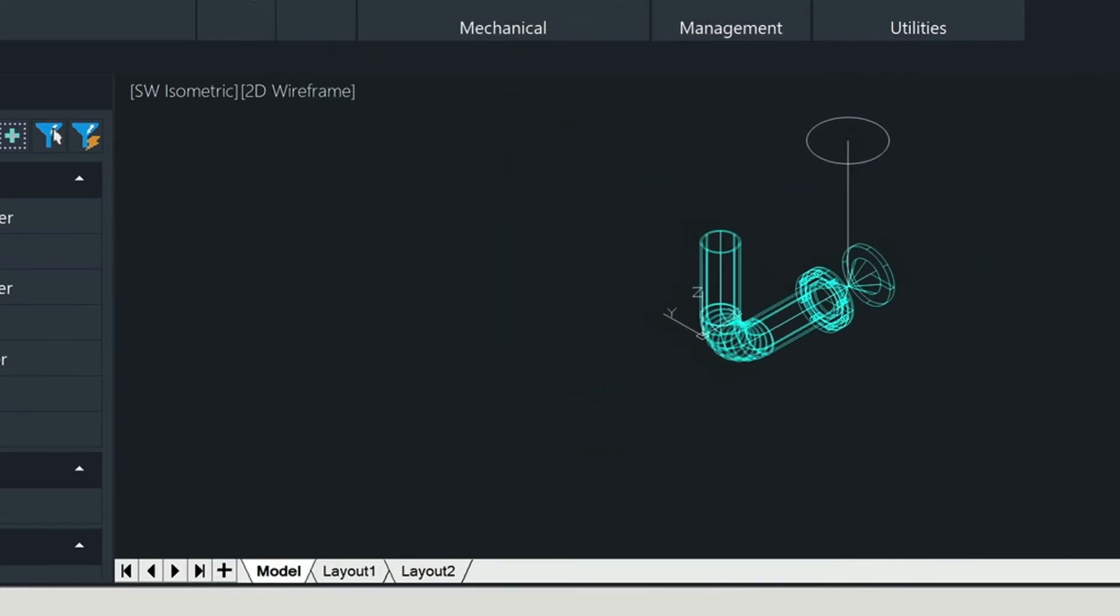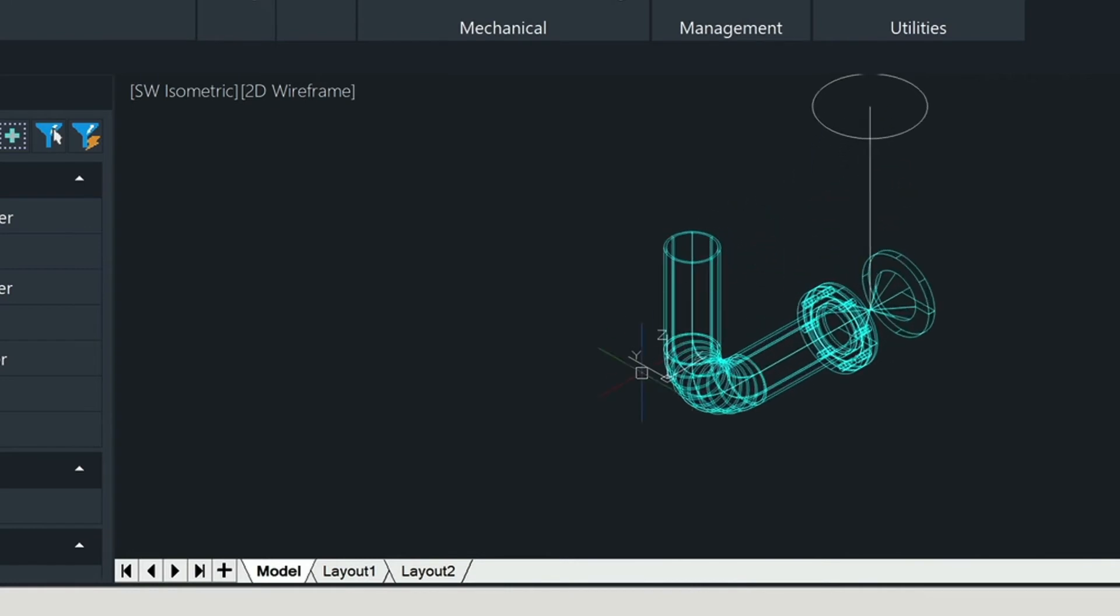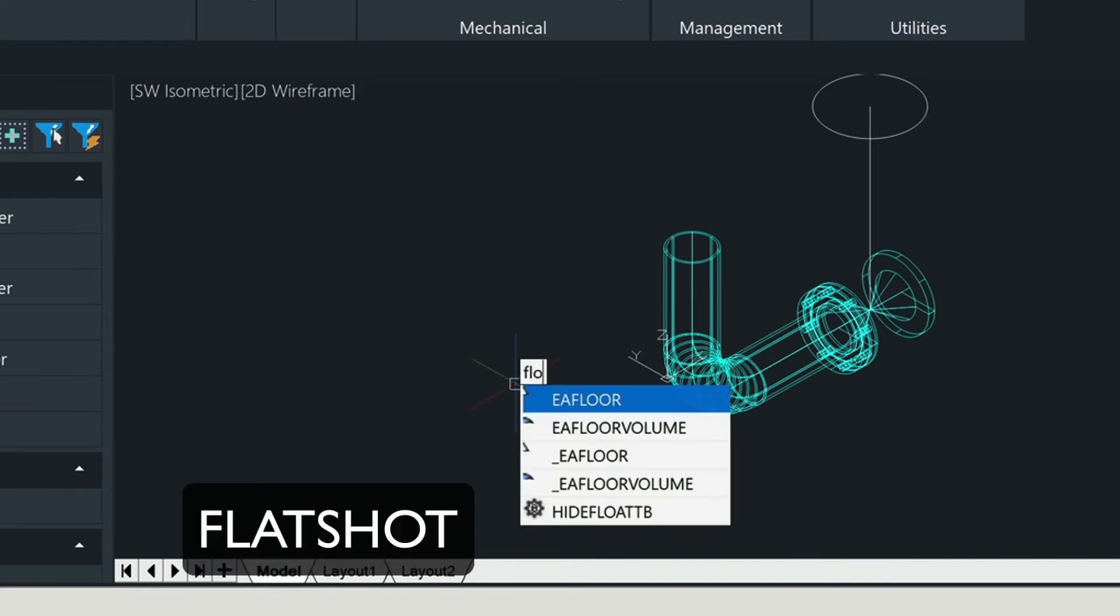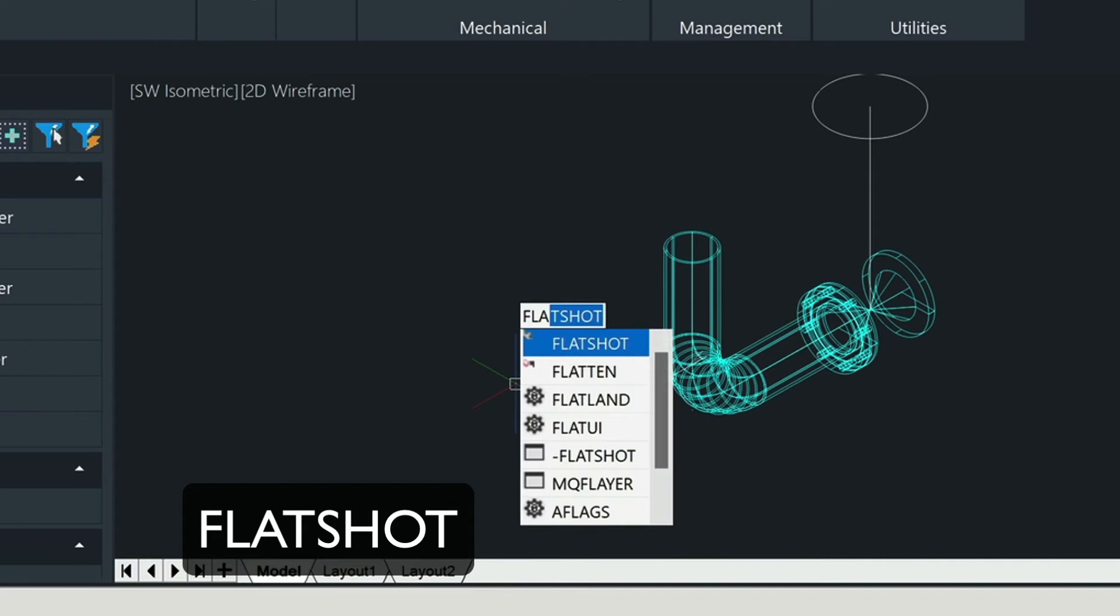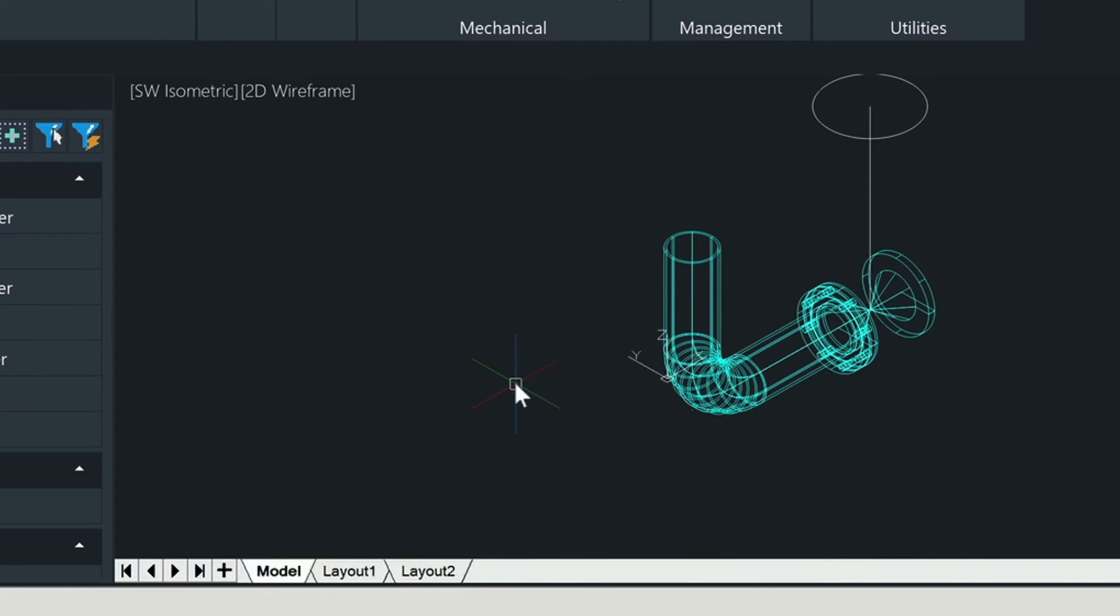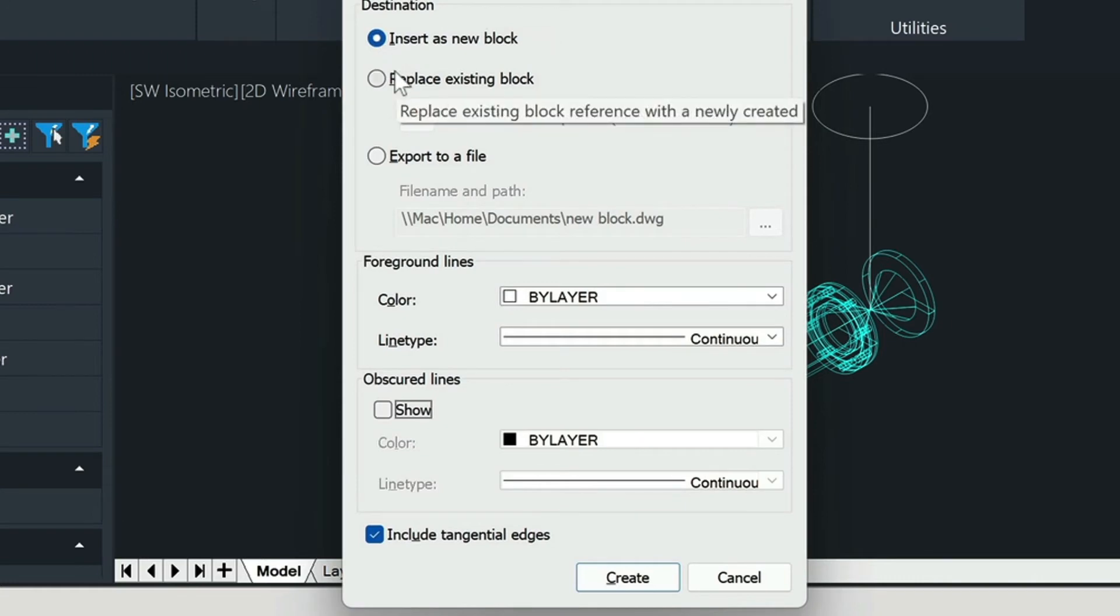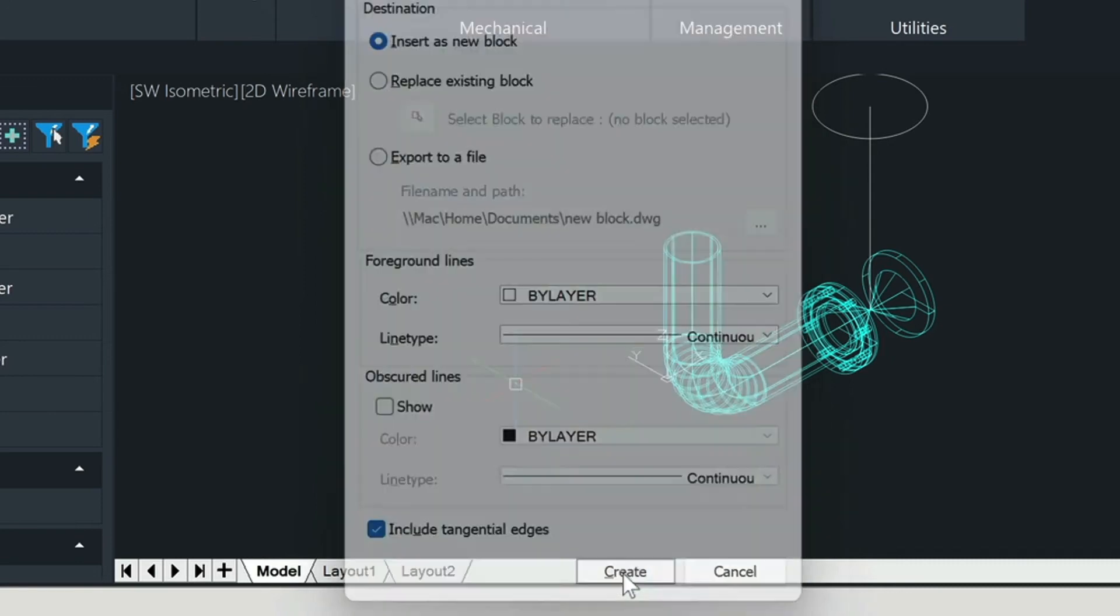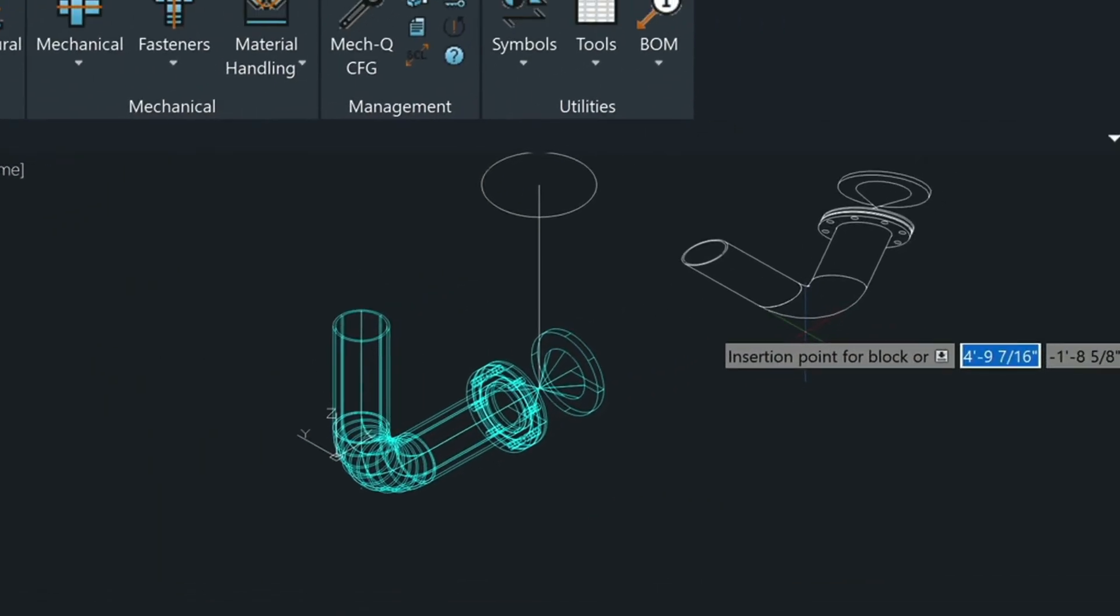So this is basically what our drawing looks like. Now what we can do is in order to convert this into 2D we'll just type in the flatshot command F-L-A-T and then you should see it populate. Then choose enter. I usually just turn this off. You can experiment with that and then we want to insert this as a block. So that's really all we need. Then we just choose create. That creates our drawing here.